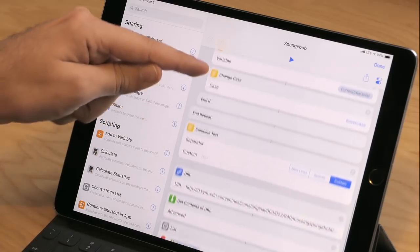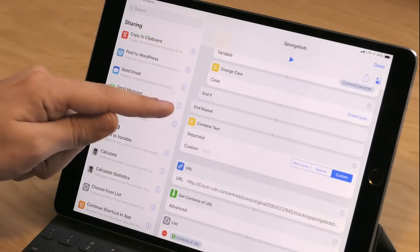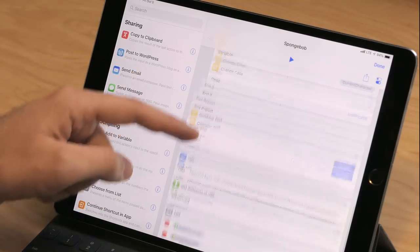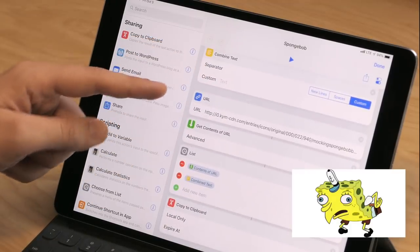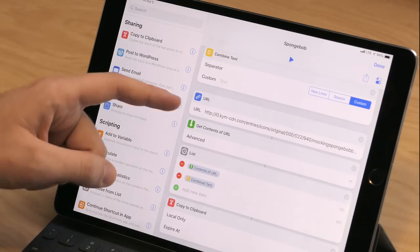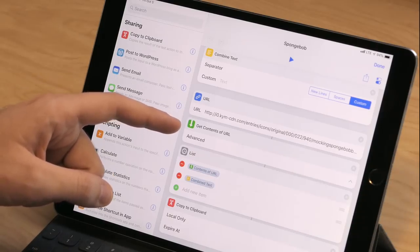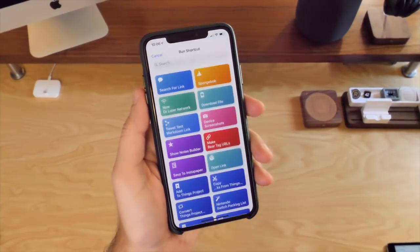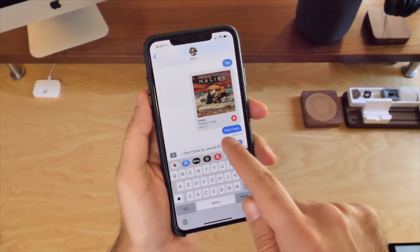If it does equal an even number it'll change it to uppercase, and if not it'll change it to lowercase. Then after the end of the repeat, all of this text is passed out and used with Combine Text again. The custom separator is set to nothing so that it just combines everything character by character. And then just for kicks I have the URL stored of the mocking Spongebob image, which is then grabbed with Get Contents of URL and passed along with the combined text to my clipboard. Basically I can run this whenever I want to make fun of someone on Twitter or in iMessages.